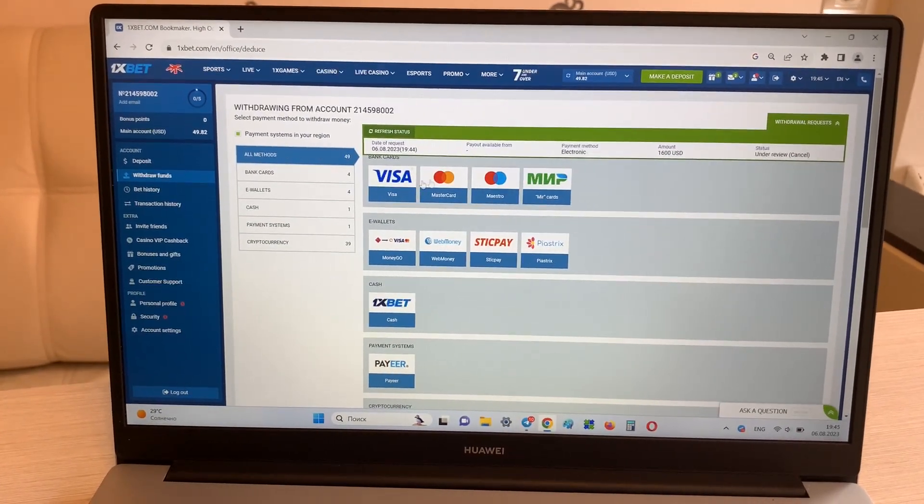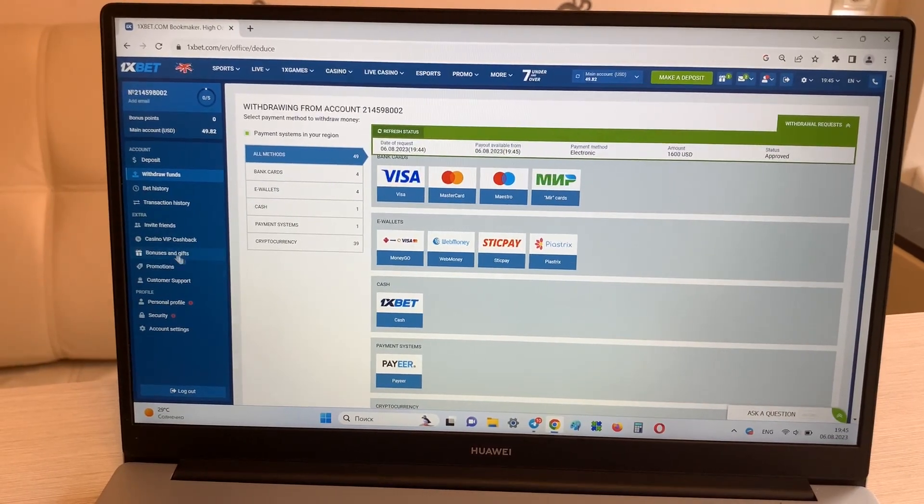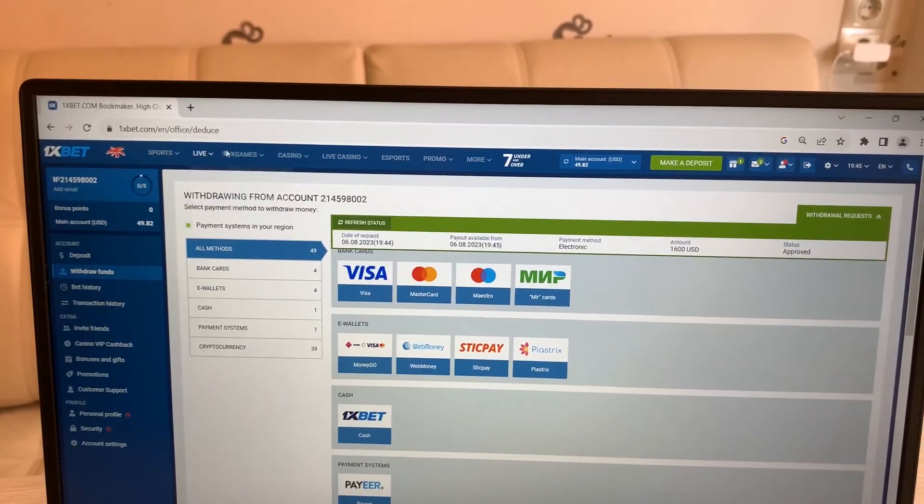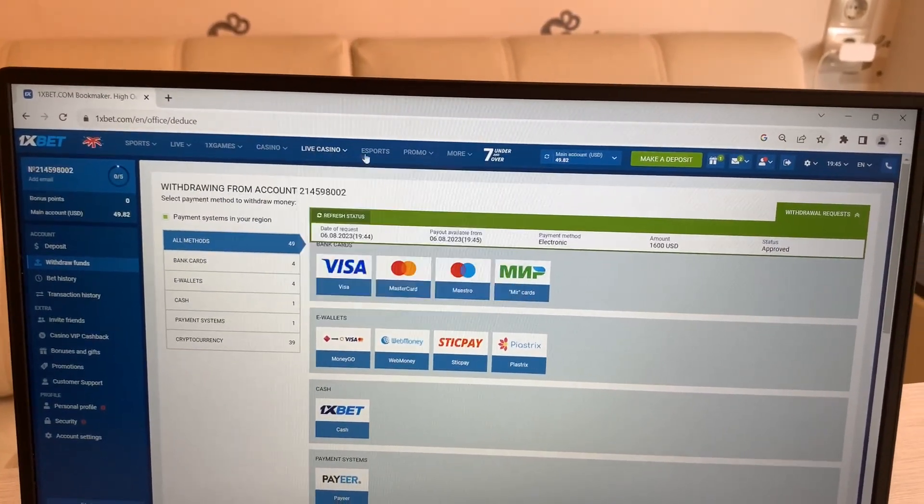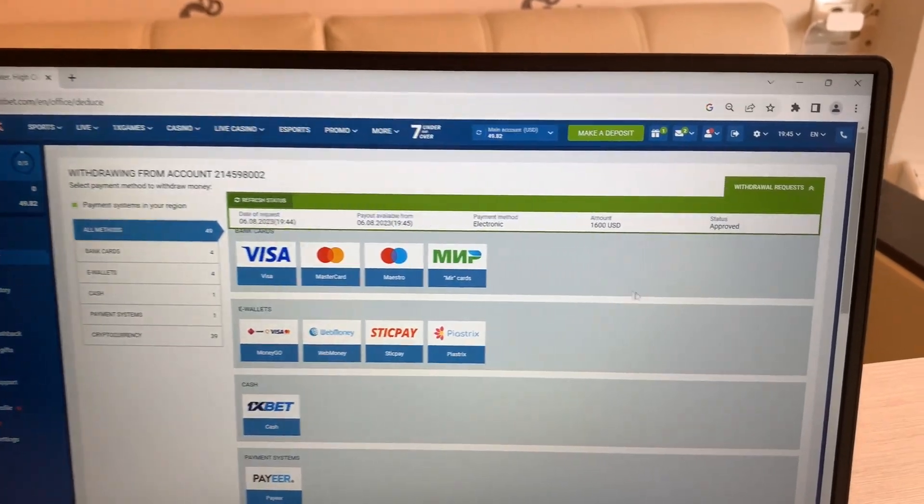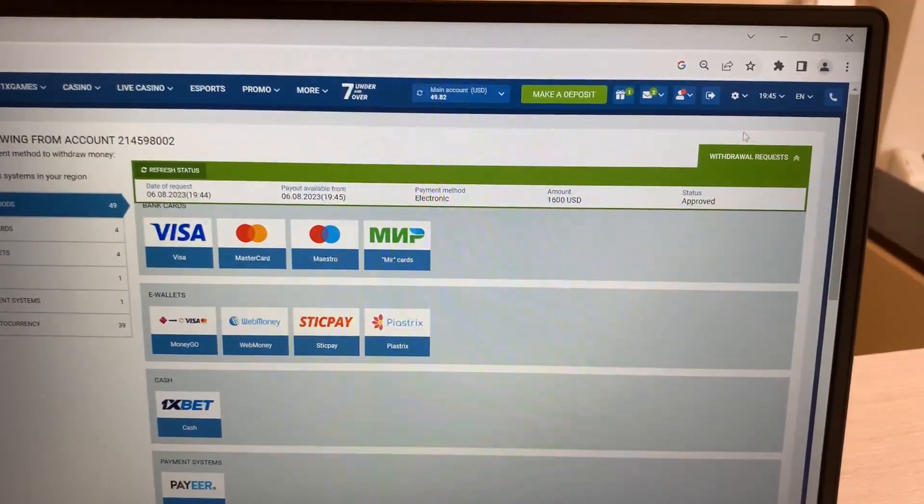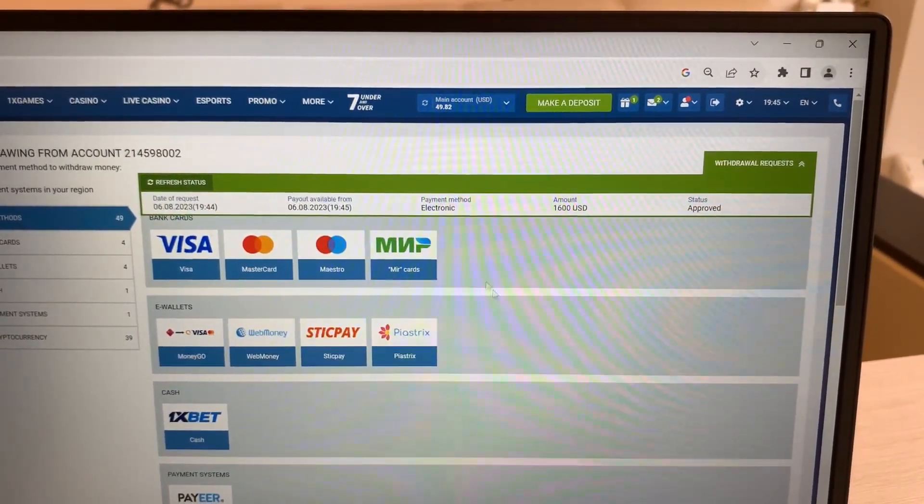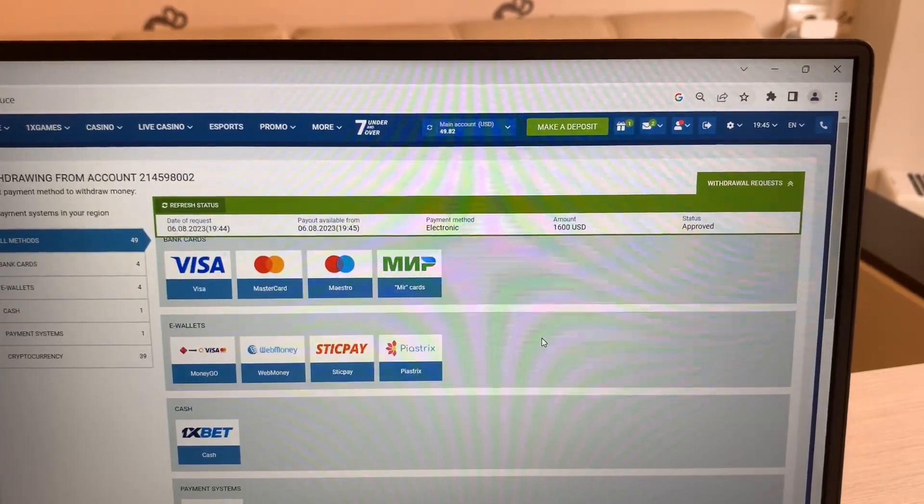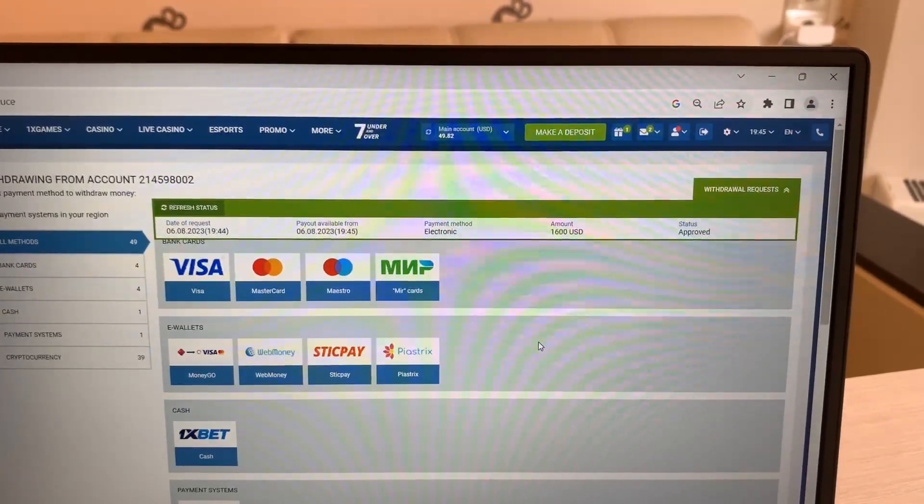And you see, this is a real 1xbet. Okay, and status approved, I take my money. Bye bye.